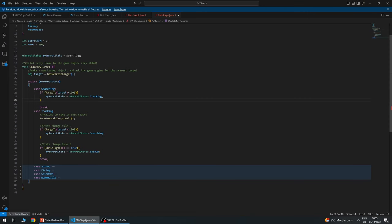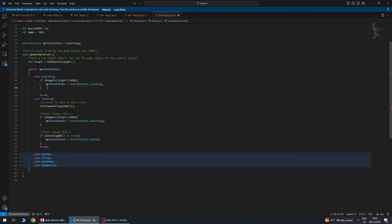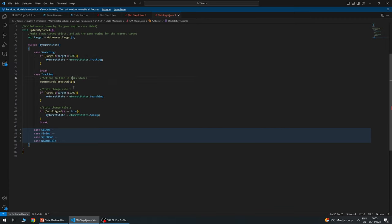So rule one: if range to target is larger than 1000, we set state to searching — next time in a tenth of a second, we'll be in searching mode ready for more targets. Rule two: if the guns are aligned, we set state to spin up. Ten times a second this code executes the 'turn towards target a bit' — some animation code rotating the guns — then checks if it's out of range or lined up, and acts accordingly.